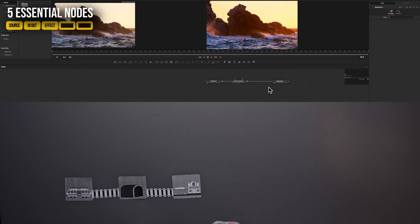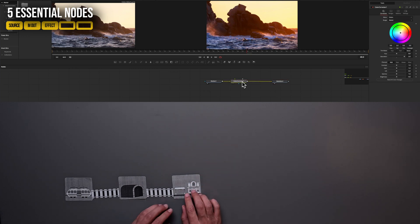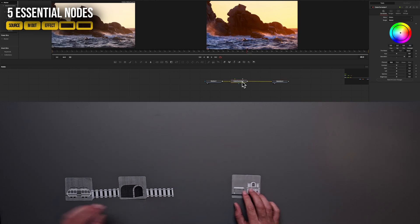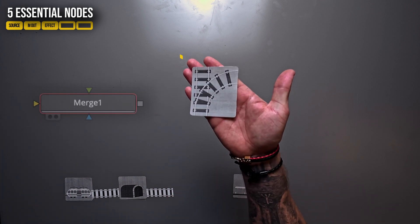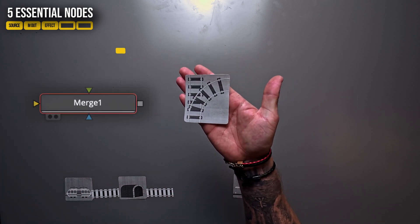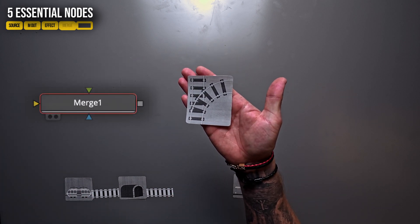If we want to introduce a new element, like the text for example, we need the fourth node that you need to learn. The famous merge node.